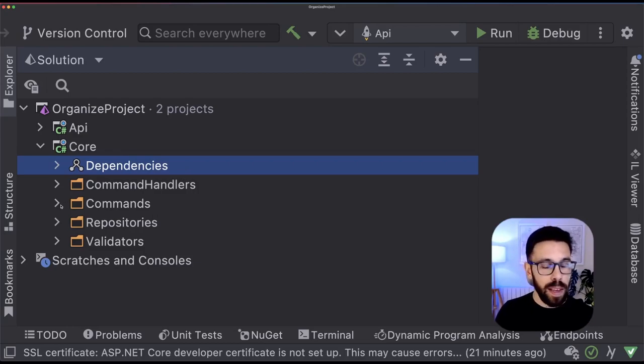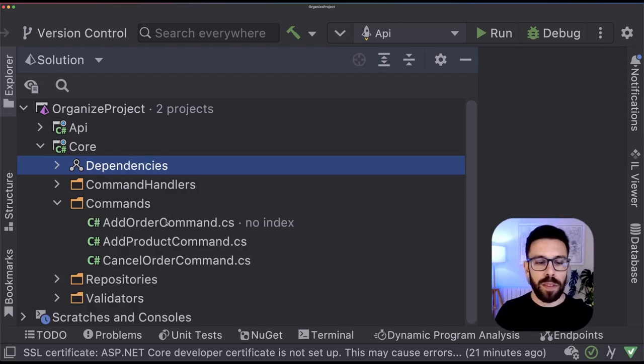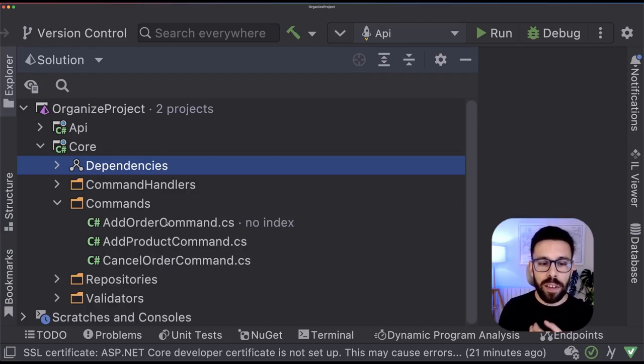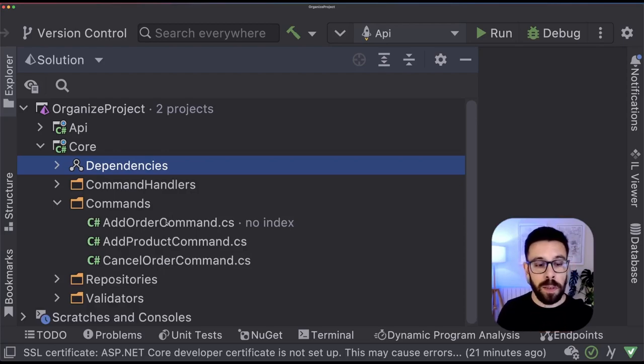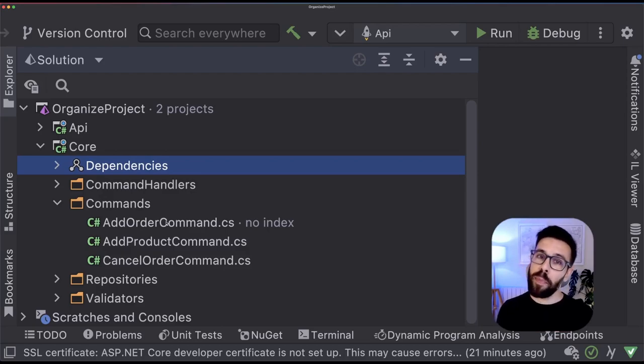Once I expand, for example, commands, you will know that it's adding orders, it's adding products, it's canceling orders, and many other features.